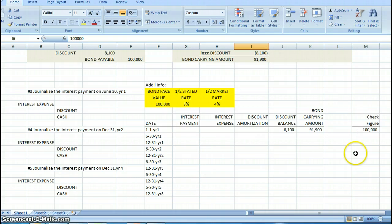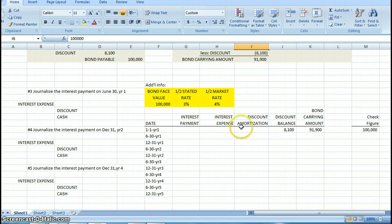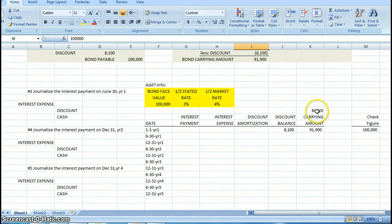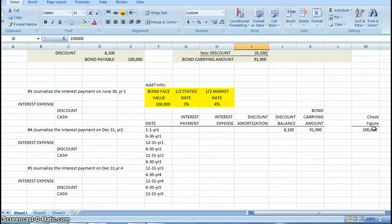What I want to focus on really is how to create the table in Excel. You can see that I've started with a column for the dates, a column for the interest payment, a column for interest expense, a column for discount amortization, a column for my discount balance, and for my bond carrying amount. I also have created one over here called check figure to help me make sure I'm doing everything correctly.